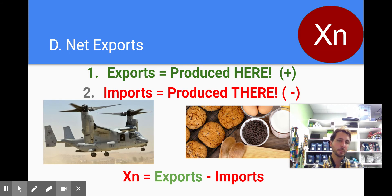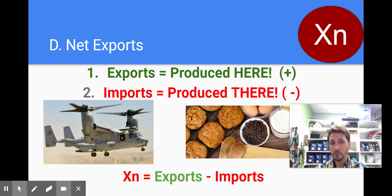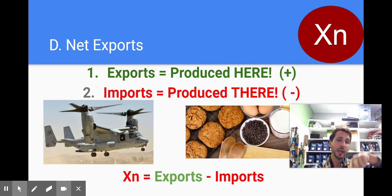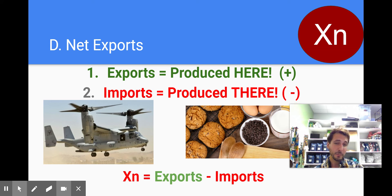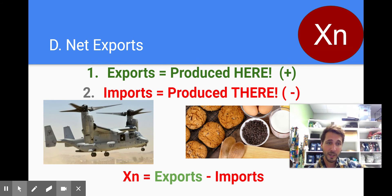Net exports — exports means goods are produced here but bought elsewhere. So I export American goods and people buy American cheese over in Norway — that's an export because that money flows back to the United States company. It's produced here, sold there, and the workers are working here, so that money stays within our circular flow diagram. Imports are negative because they're produced there — I bring products into our nation and the money flows out of our economy and into their economy.